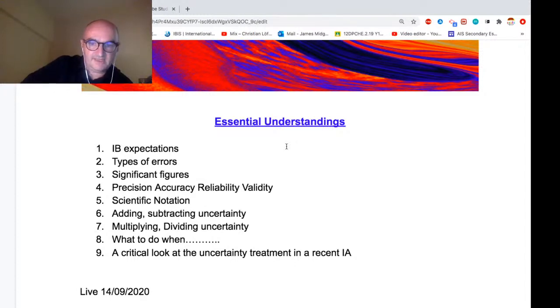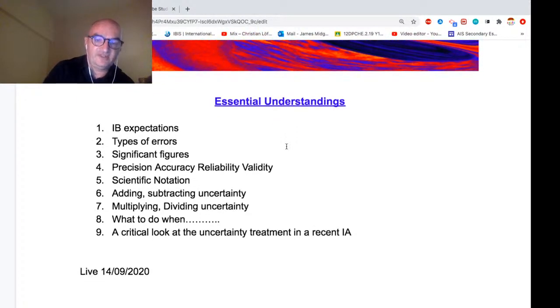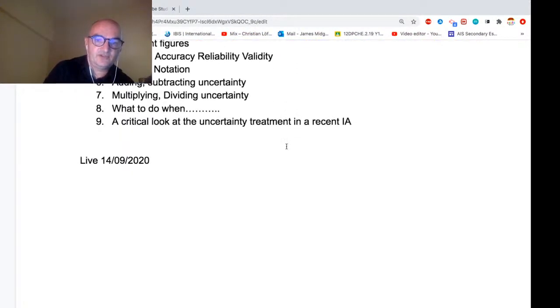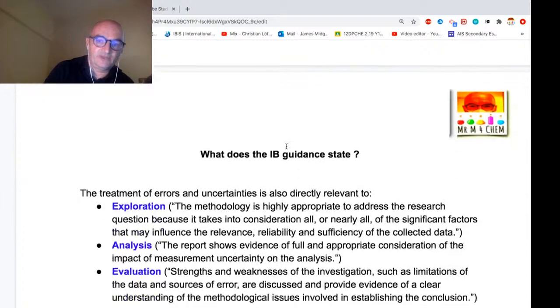Finally we'll have a quick look at the uncertainty treatment in a recent internal assessment — it was a very good internal assessment but there are some errors in there that we'll look at.